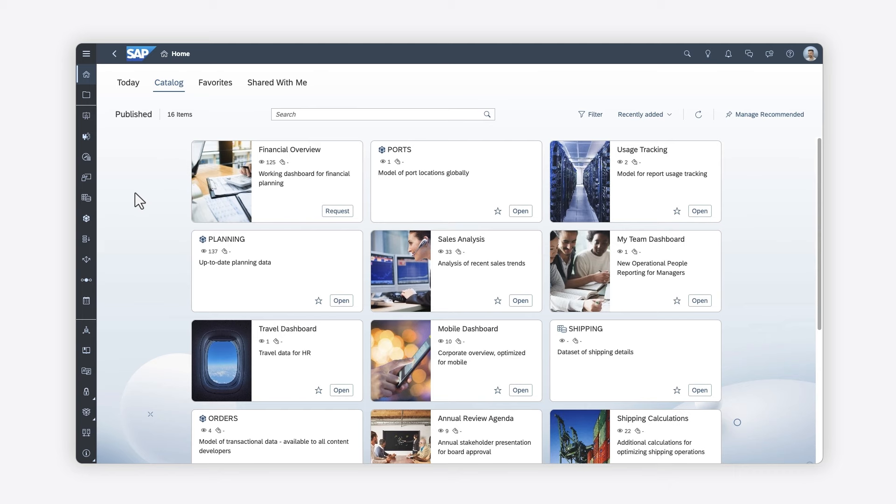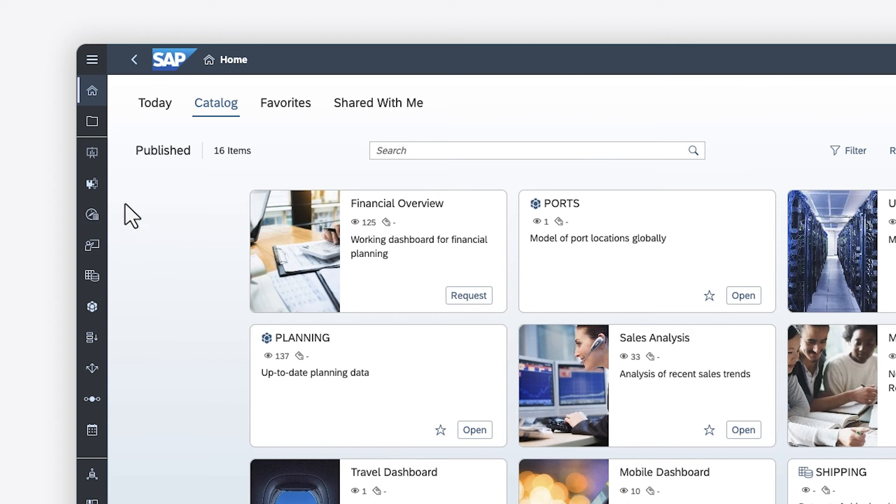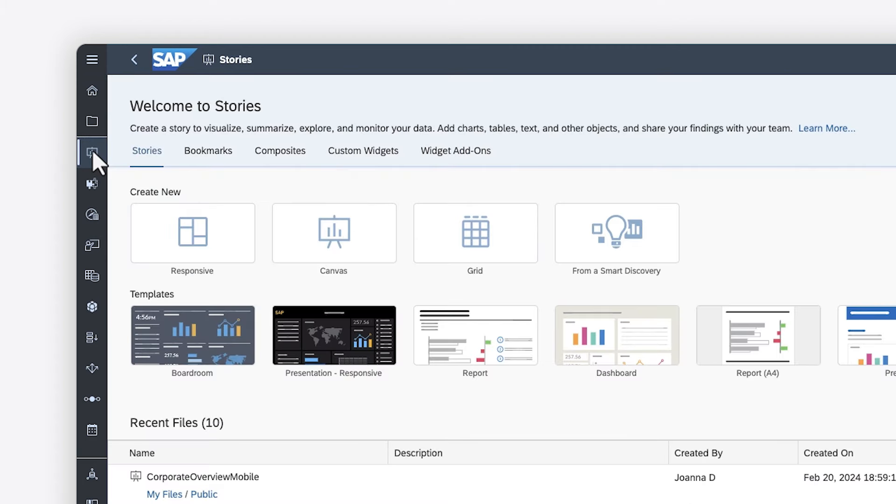Want to view and interact with analytics and data on your mobile device? You can set up SAP Analytics Cloud Stories so that they can be consumed on iOS or Android smartphones or tablets.